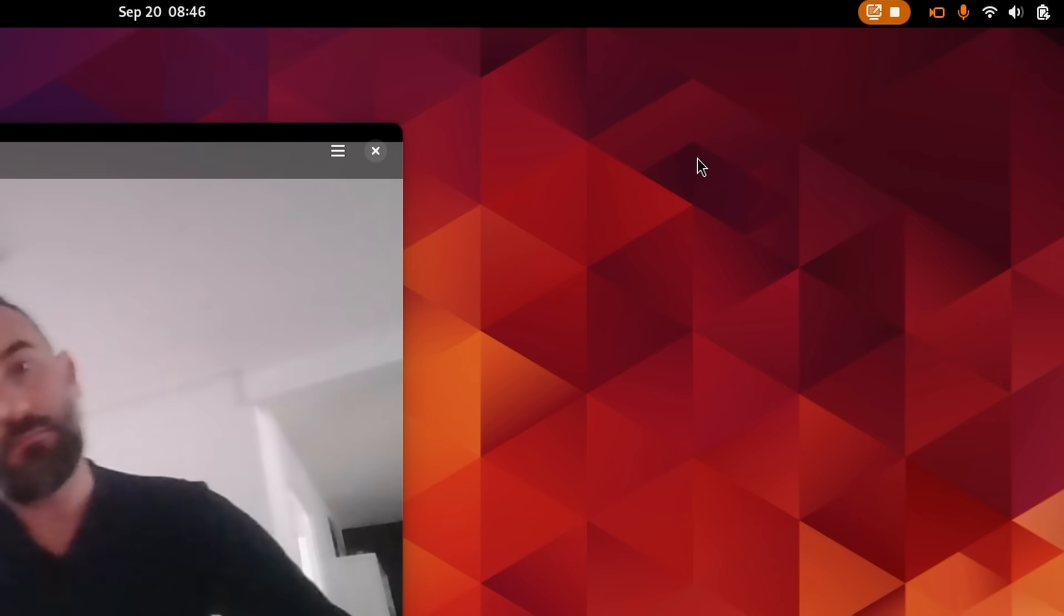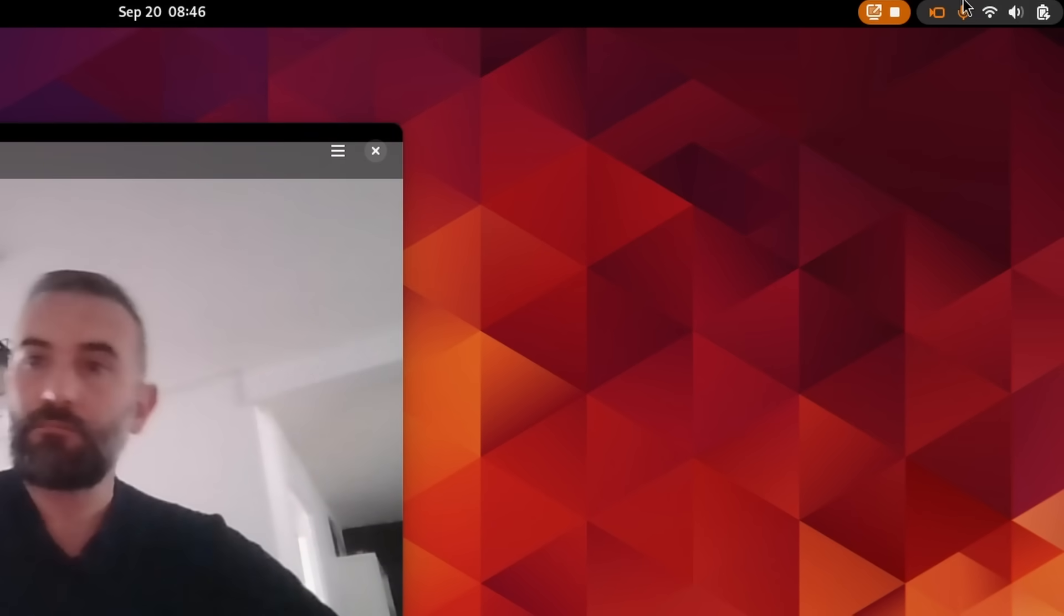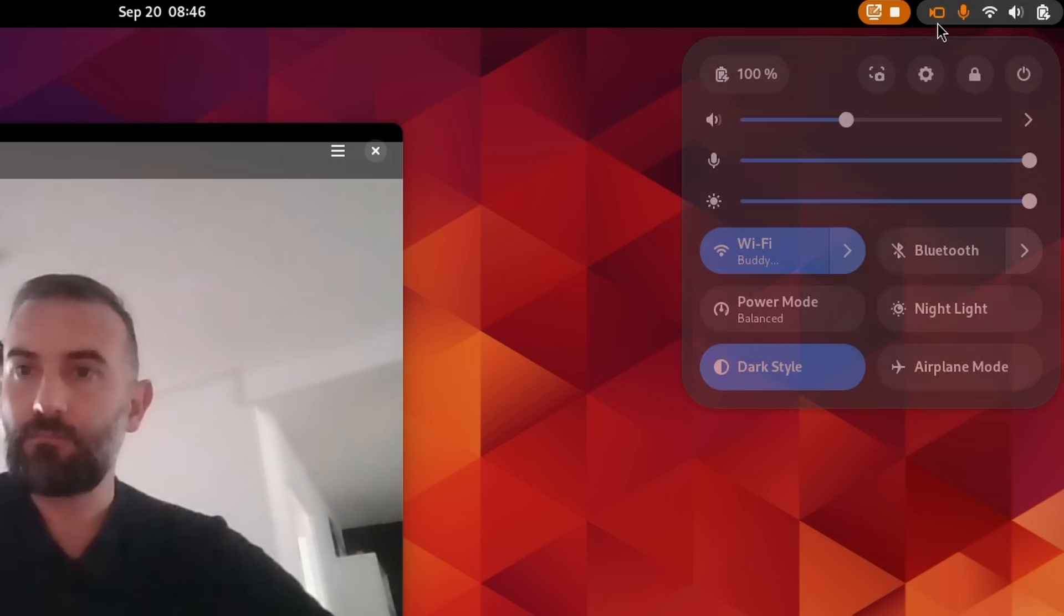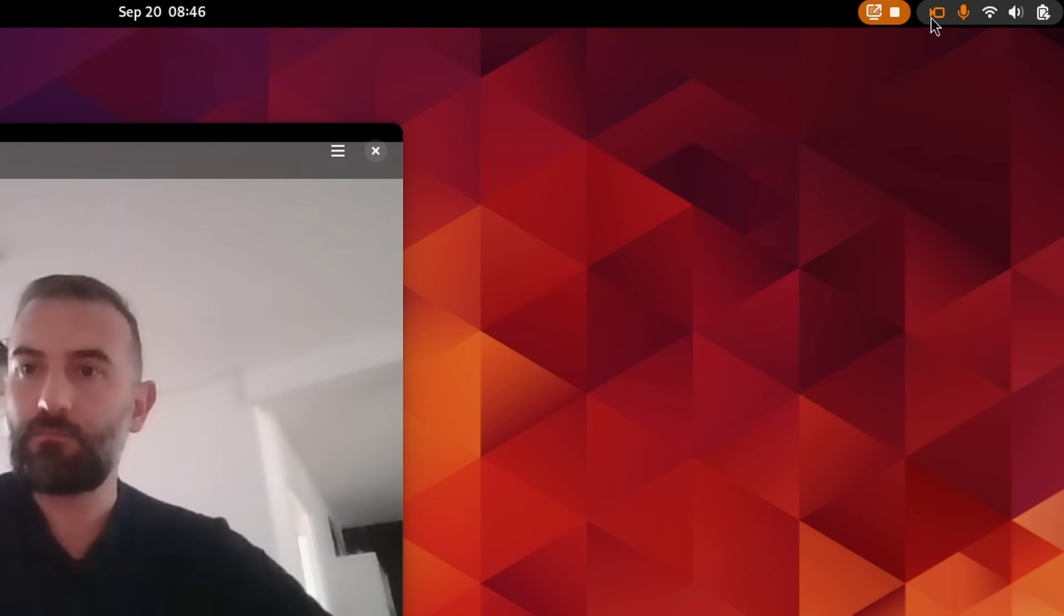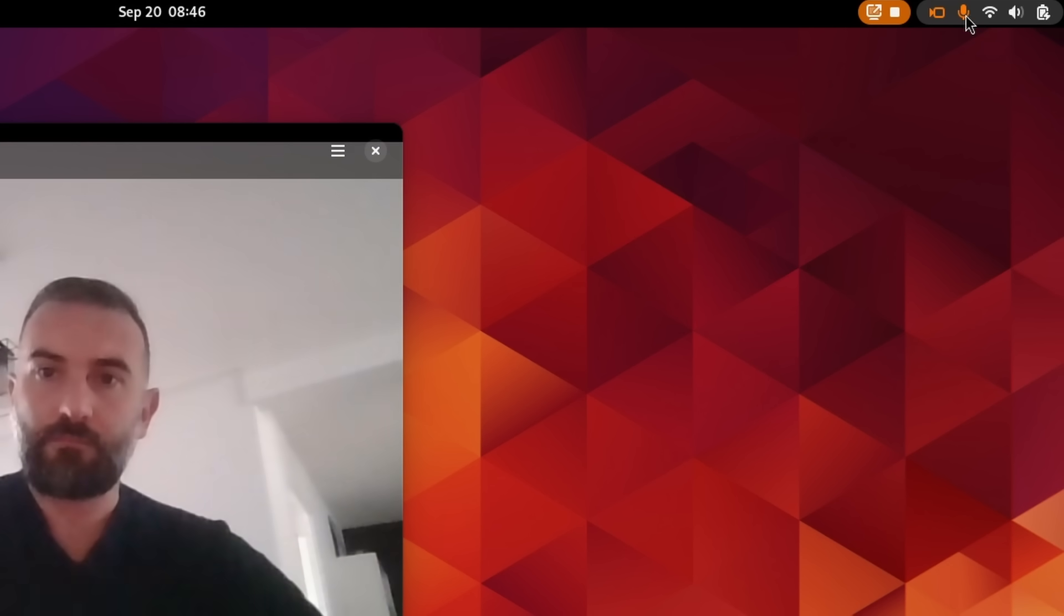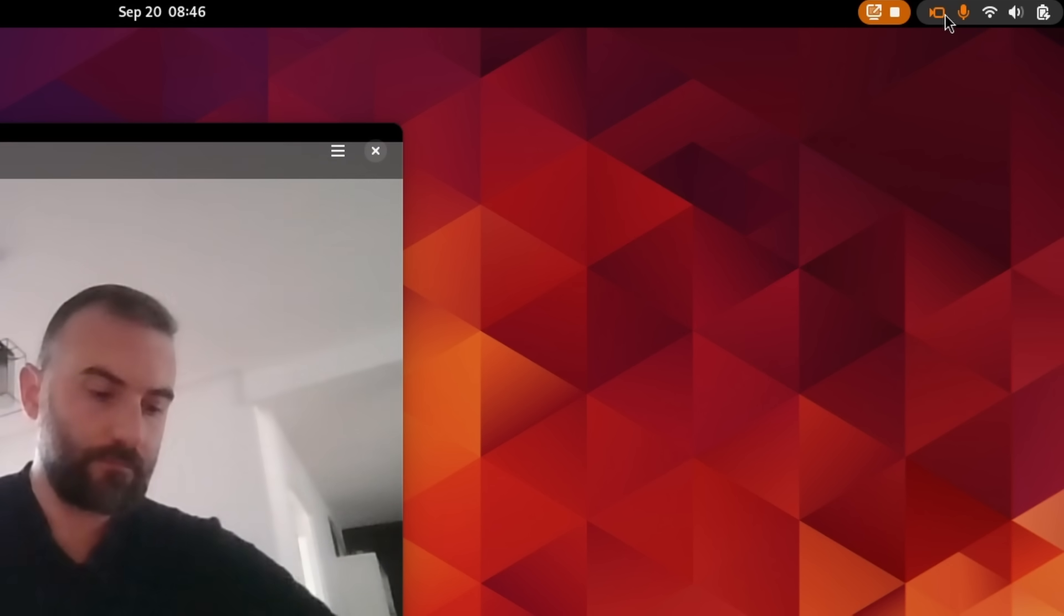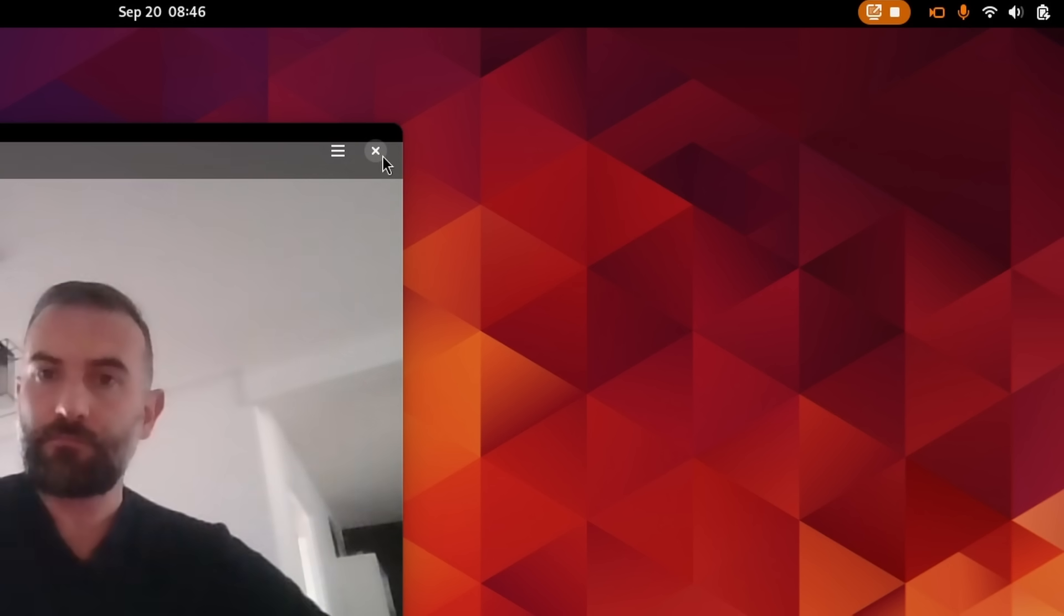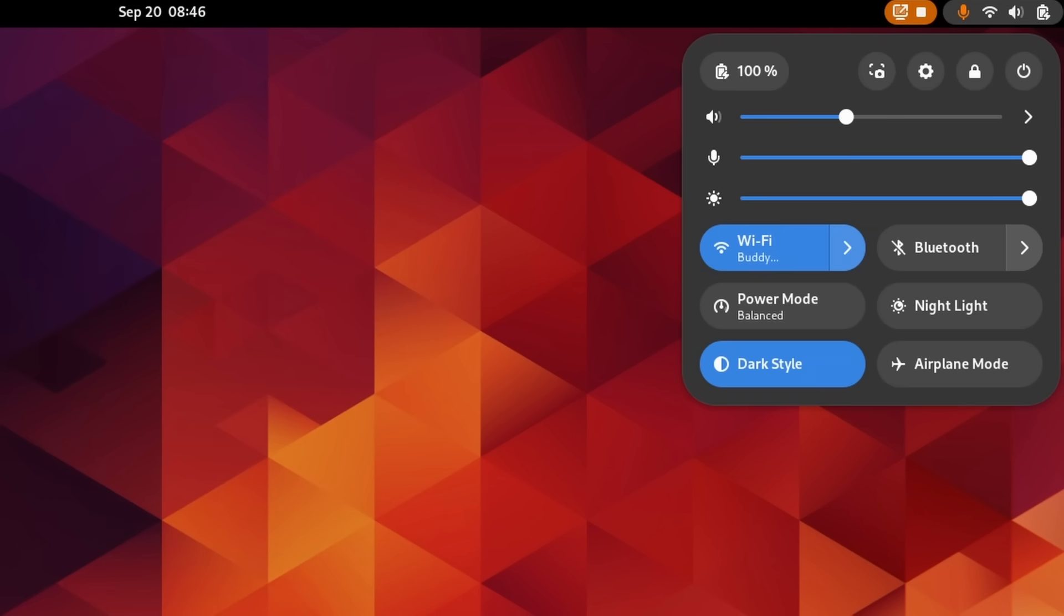In the top bar next to these quick settings, you will also get a new webcam activity indicator. When an app is accessing your webcam through Pipewire, you will see a small icon in there, just like the previous icons for microphone access or for screen recording. Now, these are small touches, but they do make your desktop a bit more efficient, and they do make you a bit more aware of what's currently being accessed or used, which is always good.